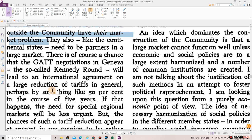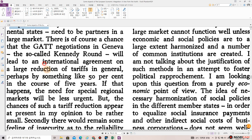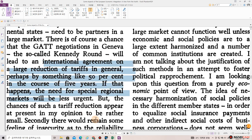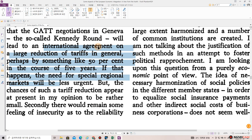There is, of course, a chance that the GATT negotiations in Geneva — the so-called Kennedy Round — will lead to an international agreement on a large reduction of tariffs in general, perhaps by something like 50% in the course of five years. If that happens, the need for special regional markets will be less urgent. But the chances of such a tariff reduction appear at present, in my opinion, to be rather small. Secondly, there would remain some feeling of insecurity as to the reliability and the durability of a widespread tariff reduction.